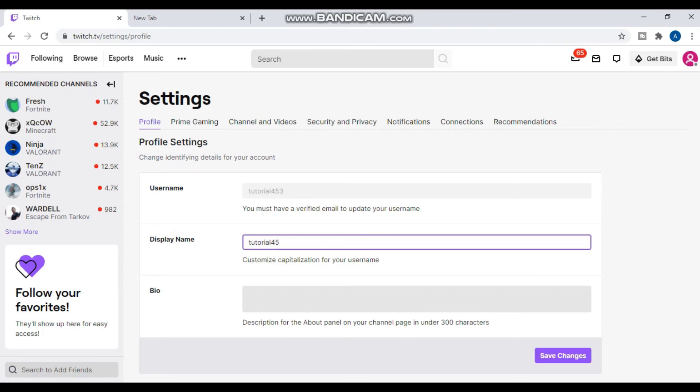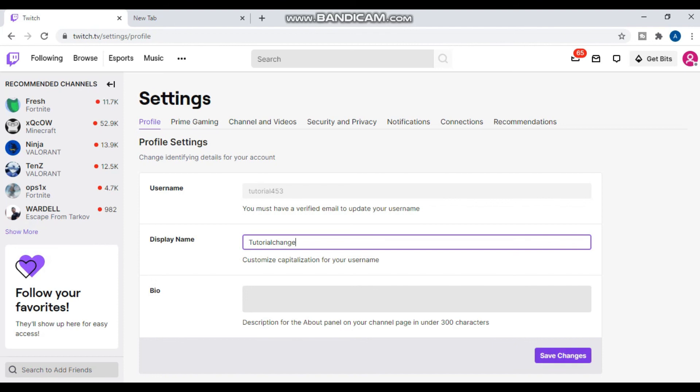Another way, you can change your display name from here. You can write any name like 'tutorialchange' and click on save changes. Once you